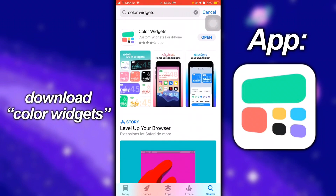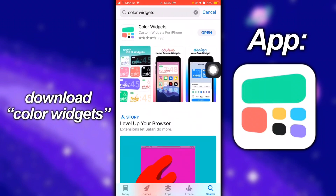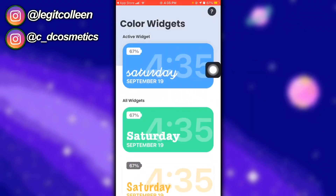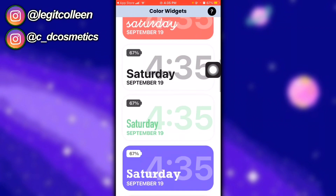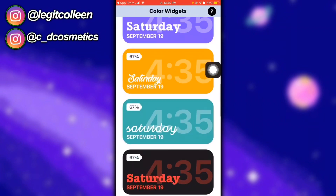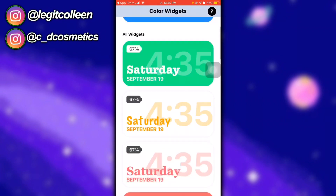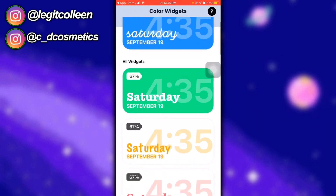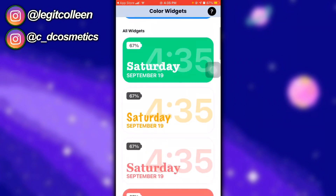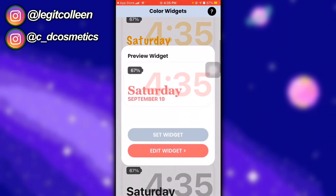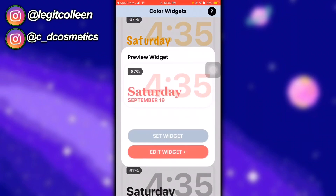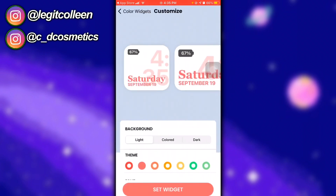There's this first app right here and I have it already, so I'm just going to open it. This is what people use to match their color theme on their home screen. So I'm going to make a new color just for the sake of this video — you can go pick one and click Edit Widget.